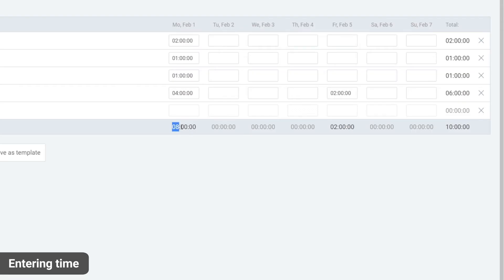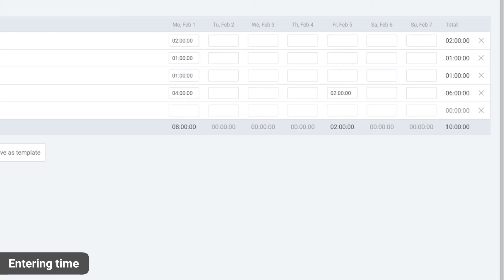Here you can see the total hours for each day, here the total for each project, and here the total for the whole week.